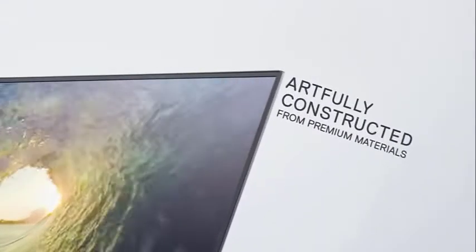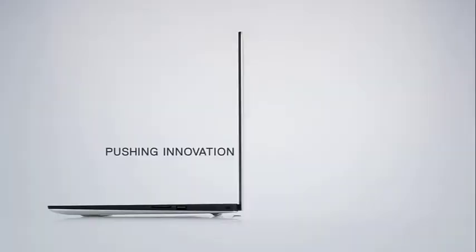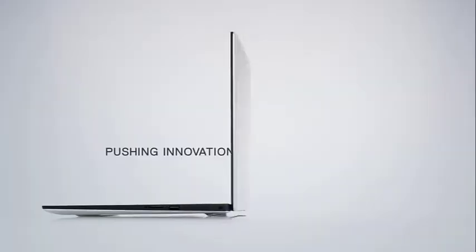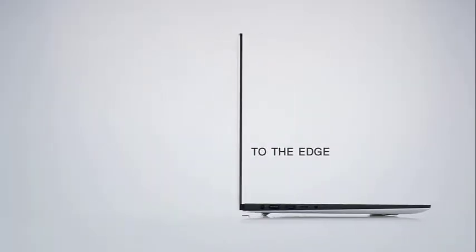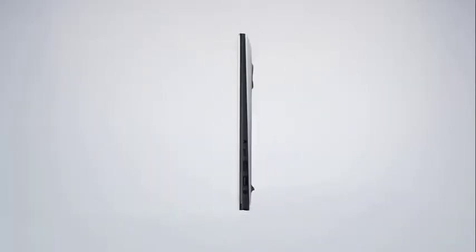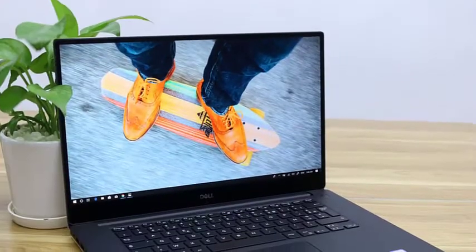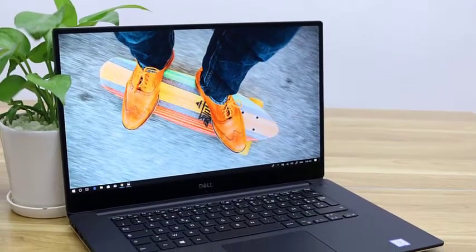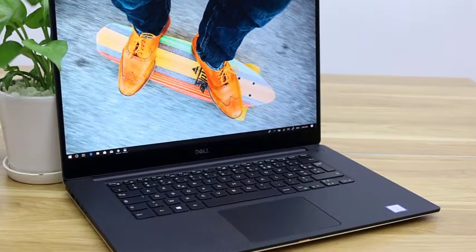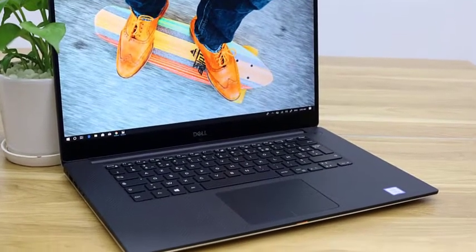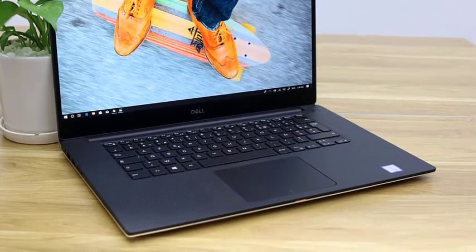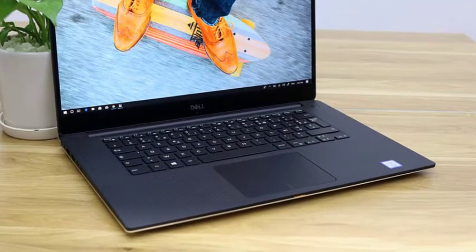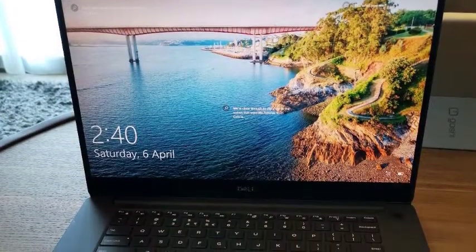As far as the graphics, the XPS 15 9570 is equipped with the NVIDIA GeForce GTX 1050Ti with 4GB GDDR5, which is a top-of-the-line GPU that will allow you to watch movies in 4K resolution. You can even use this laptop to fulfill your drawing and gaming passions.